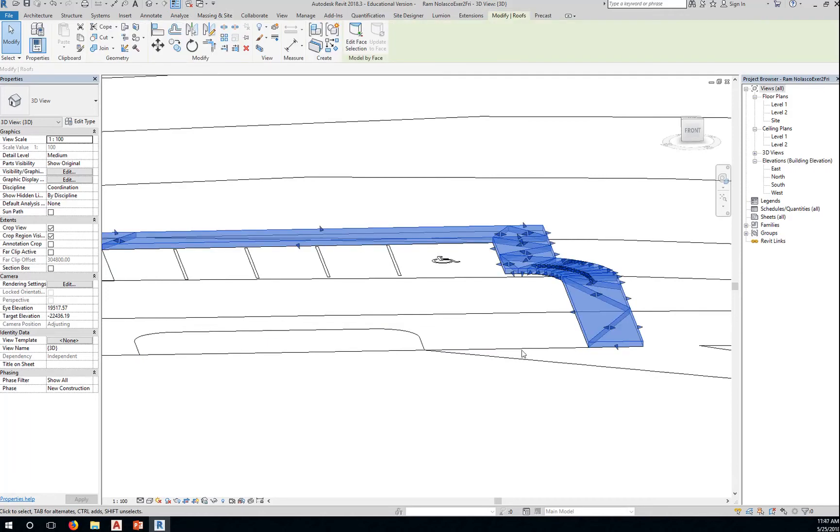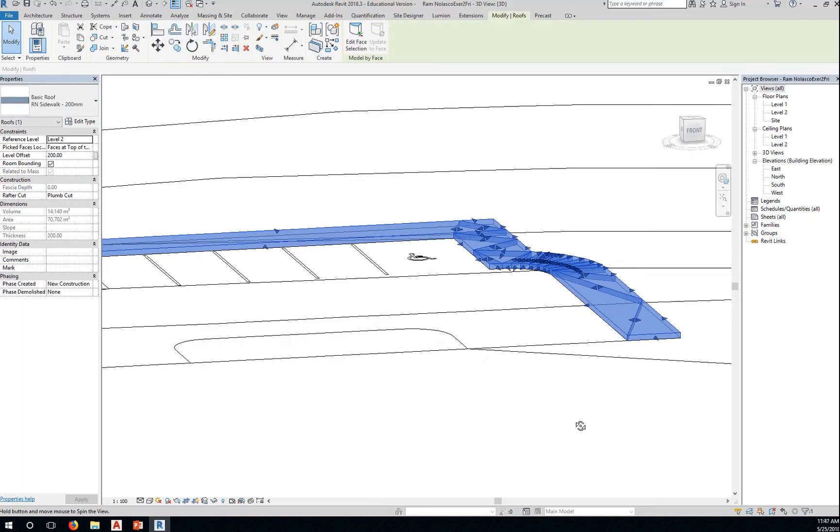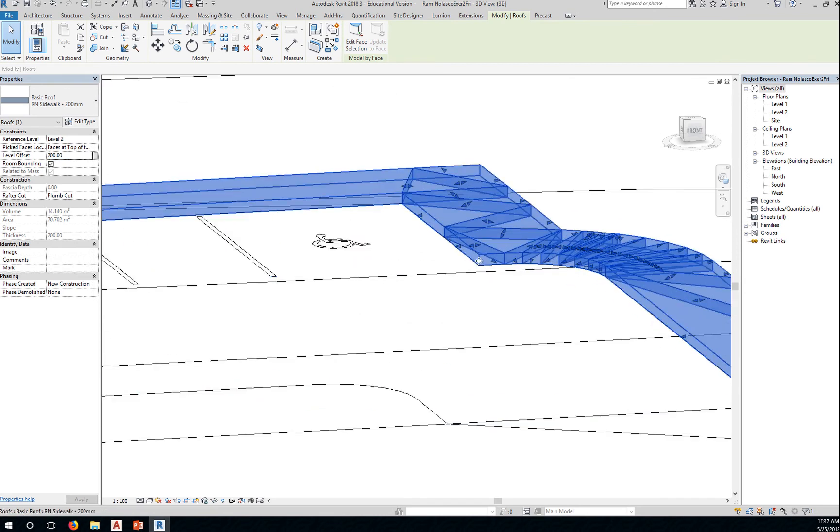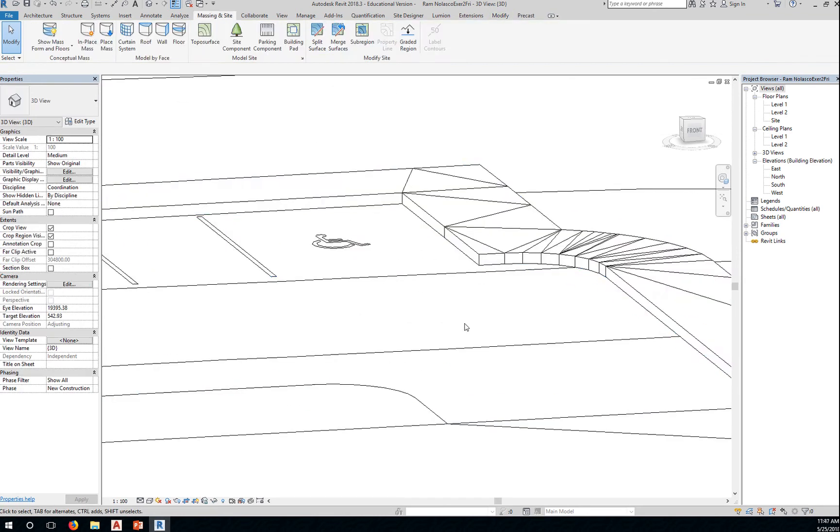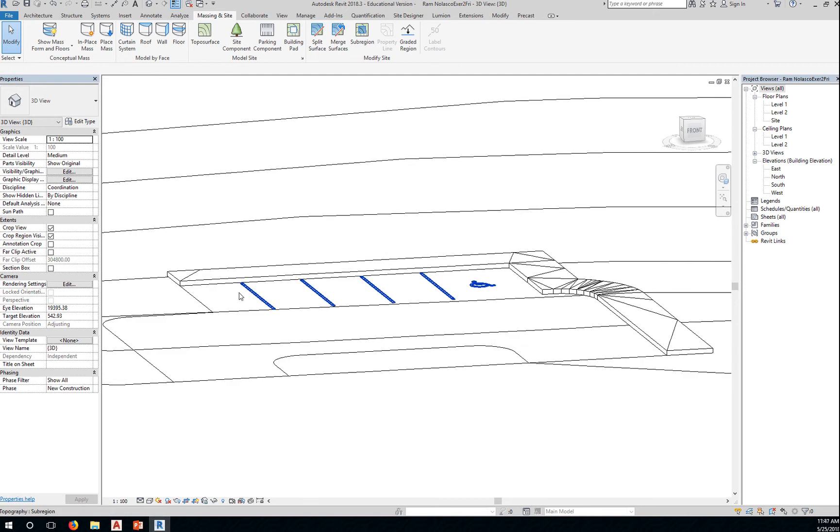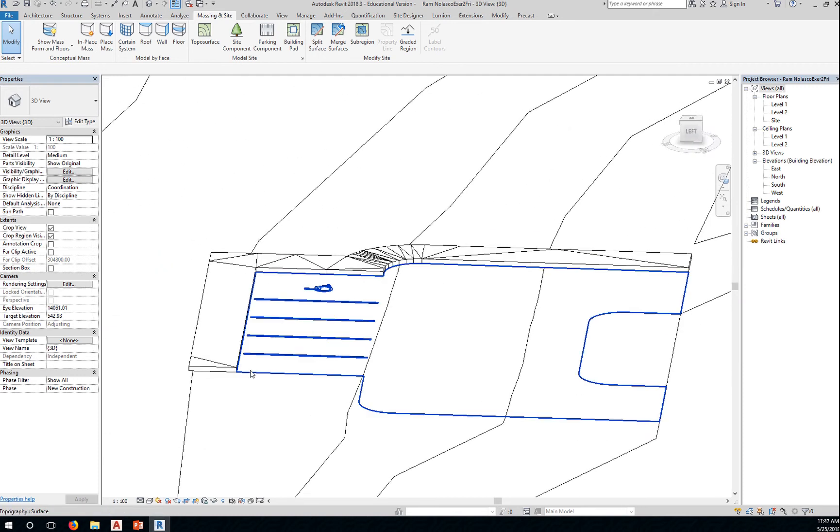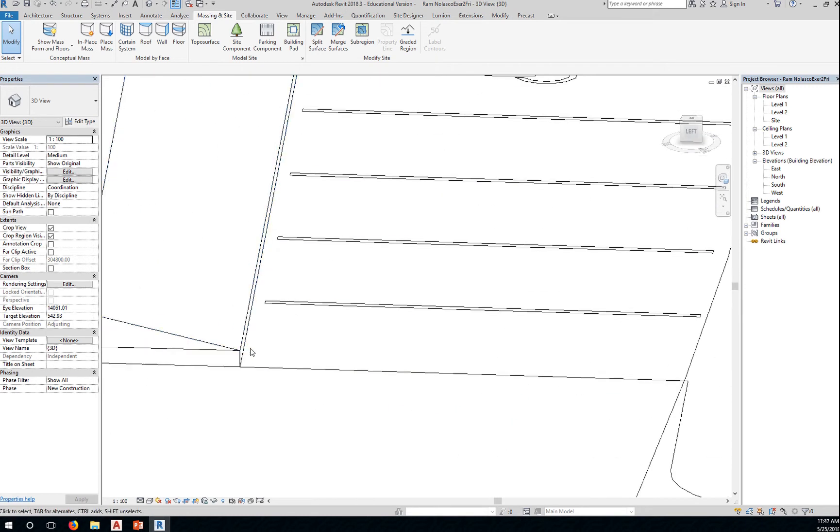Okay, so select this. Make sure you select the roof and you change that to 200. That's the thickness of your sidewalk. Now we're going to add the profile, the curb arc profile here at the corner or edge of your sidewalk.